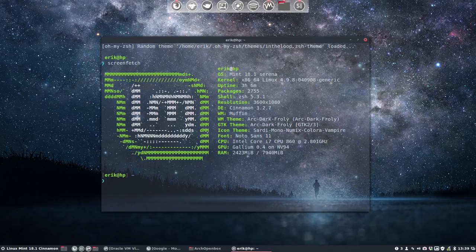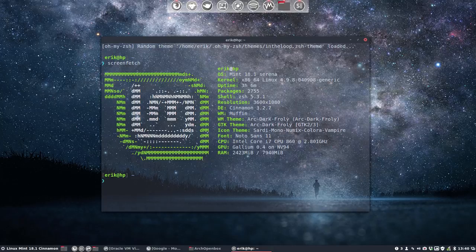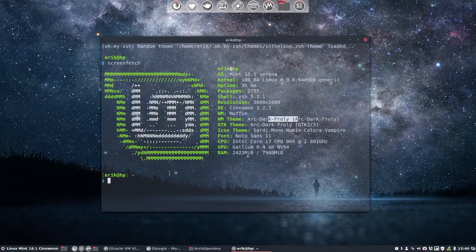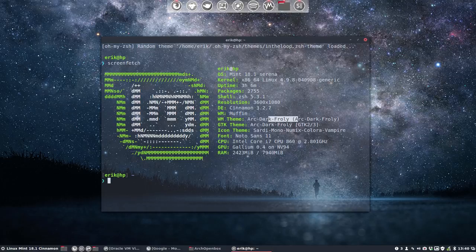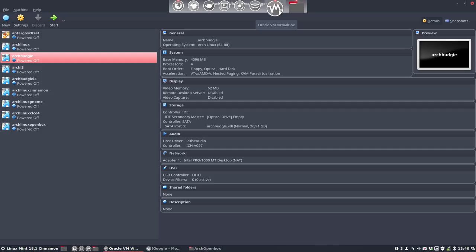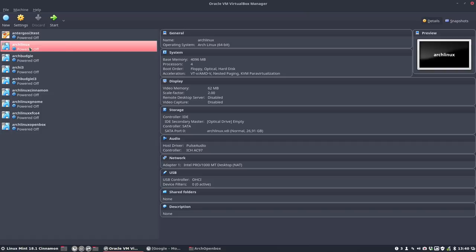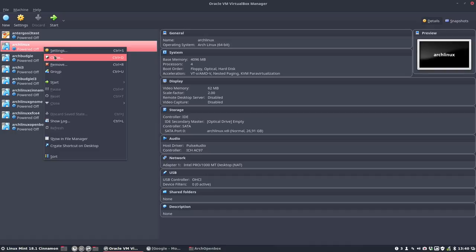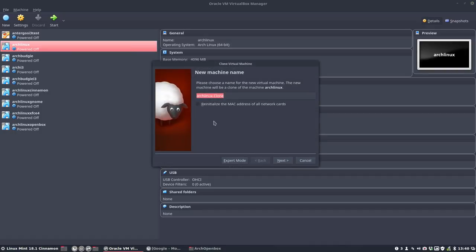Hi, welcome to the tutorial about Arch Linux OpenBox. You see the system in front of you. We're working on Linux Mint 18.1 Serena with 4.9.8 kernel, latest ZSH, Arc theme, and Sardi Mono Numix Colora icons. We've already made a tutorial on ErikDubois.be with a base installation of Arch Linux. The normal packages are installed and we stopped at xorg and the drivers for NVIDIA or ATI, and then desktop software. We didn't do anything of those, so it's just the base installation.